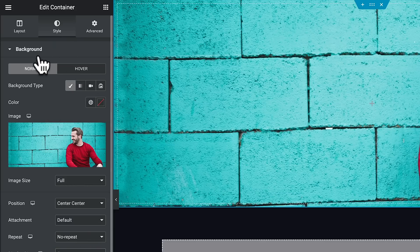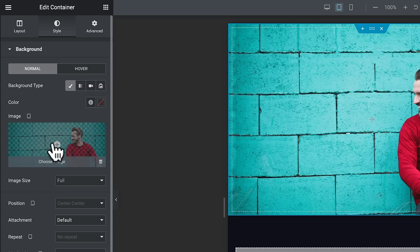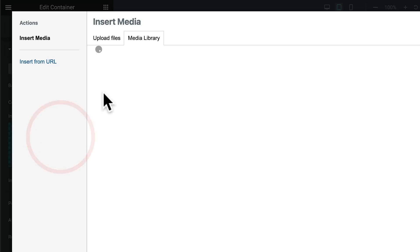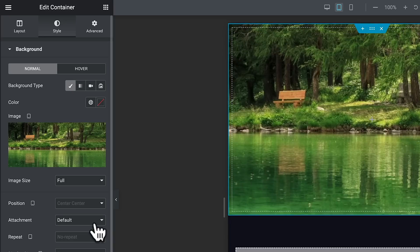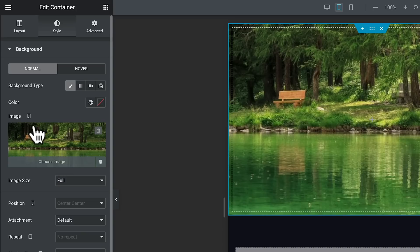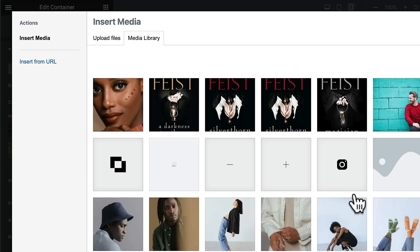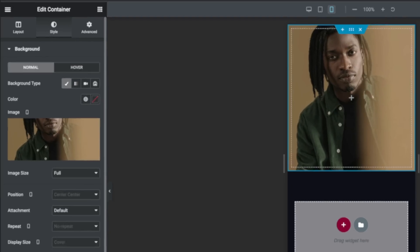Let's change this over to the tablet view. You can see it now ghosts the image to say you can use this if you want to, but you can also change it for something else. Click on the plus and let's choose a different image — something a little smaller so we can see the difference. You can see it picks up most of the settings, but you can tweak those if you want. Finally, let's hop over into the mobile view and select a completely different image. We'll insert it and update the page.